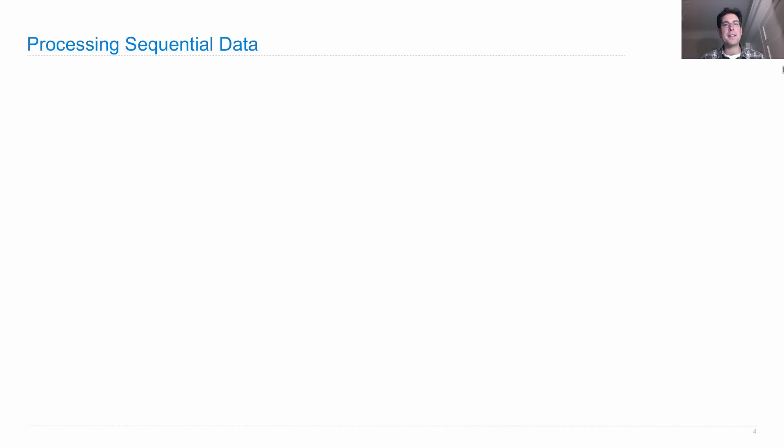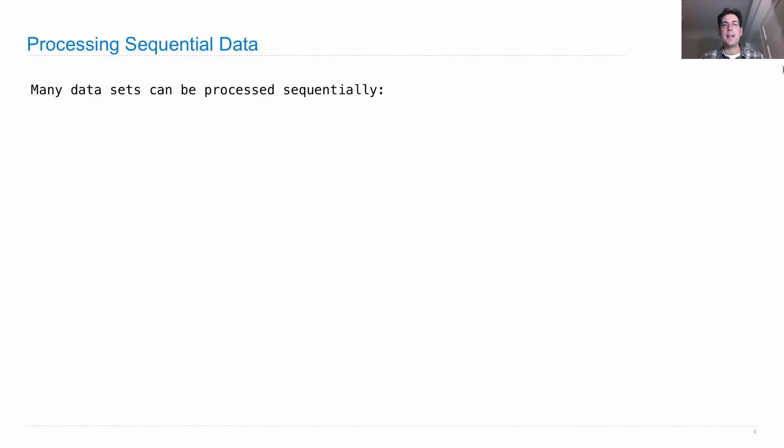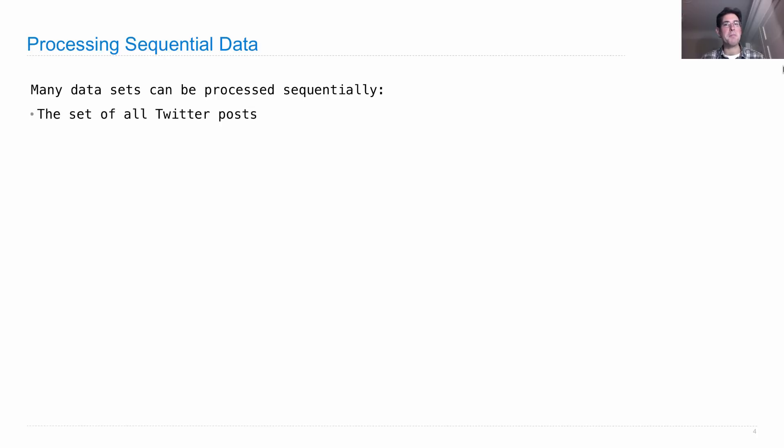We're going to focus first on processing sequential data. Many data sets, though they may be very large, can be processed sequentially. For example, if we want to look at the set of all Twitter posts that have ever been made, looking for particular characteristics, we could start at the beginning of when Twitter was created and work our way up until real time.